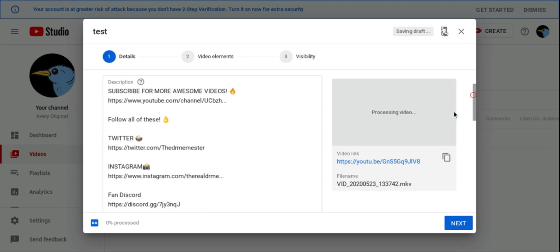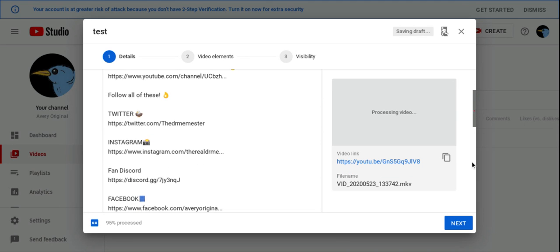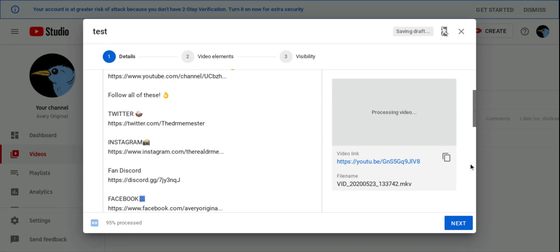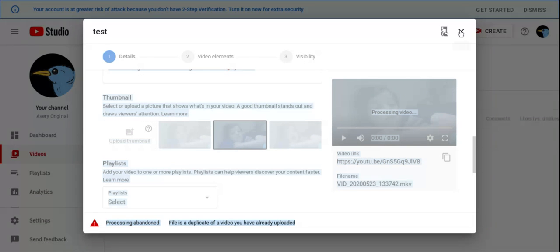Alright guys, so you can actually make your thumbnails if you want. Oh yeah, I already duplicated the video.